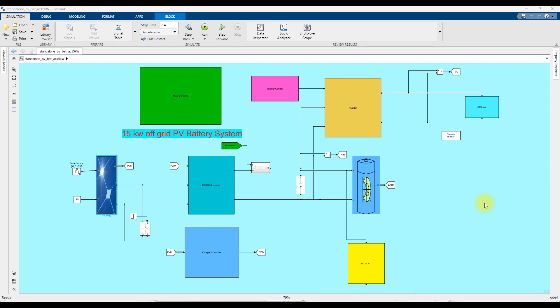Hi you guys, welcome to Ilamo Solution. Today we are going to see about a 15kW off-grid PV battery system in MATLAB.